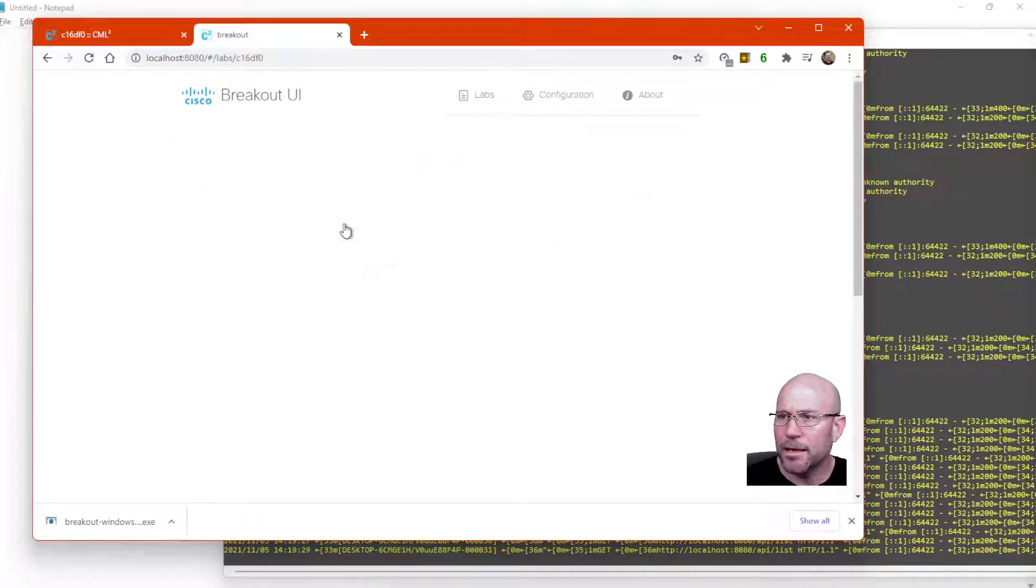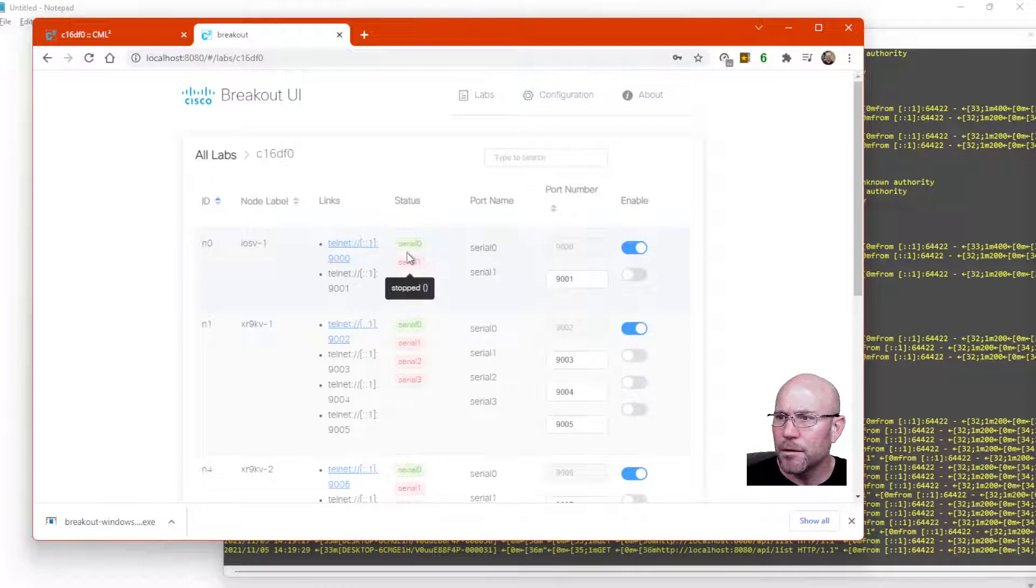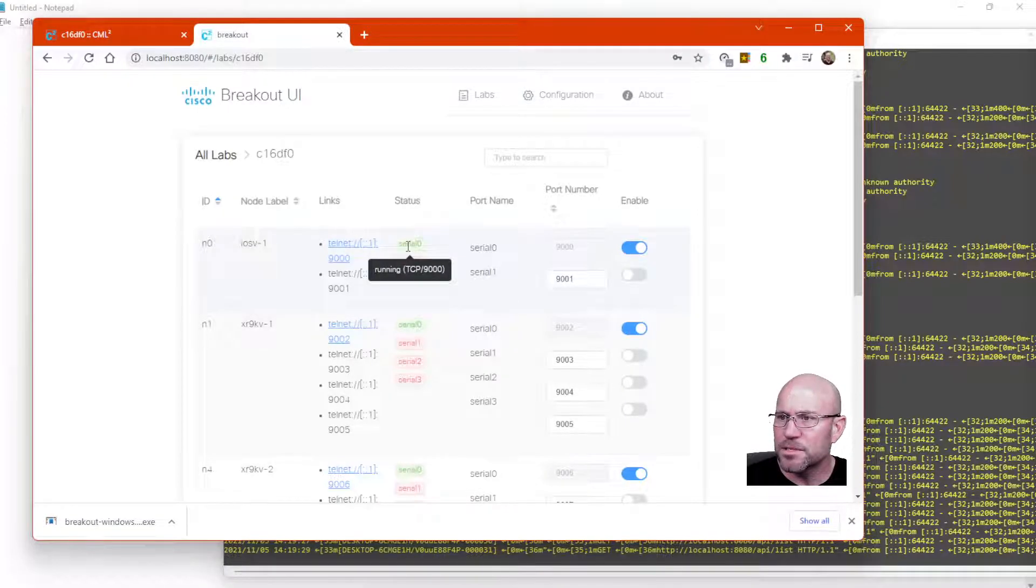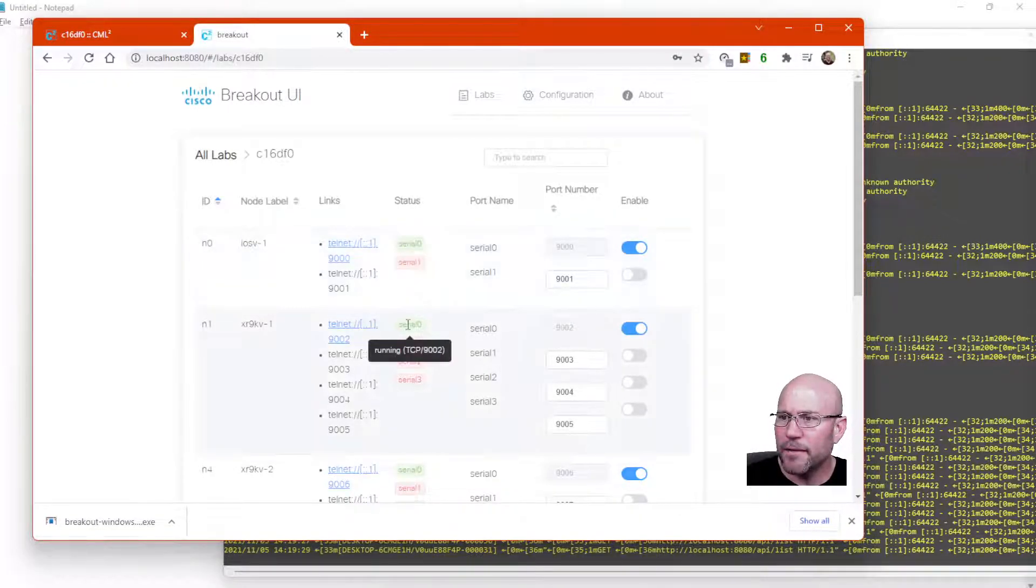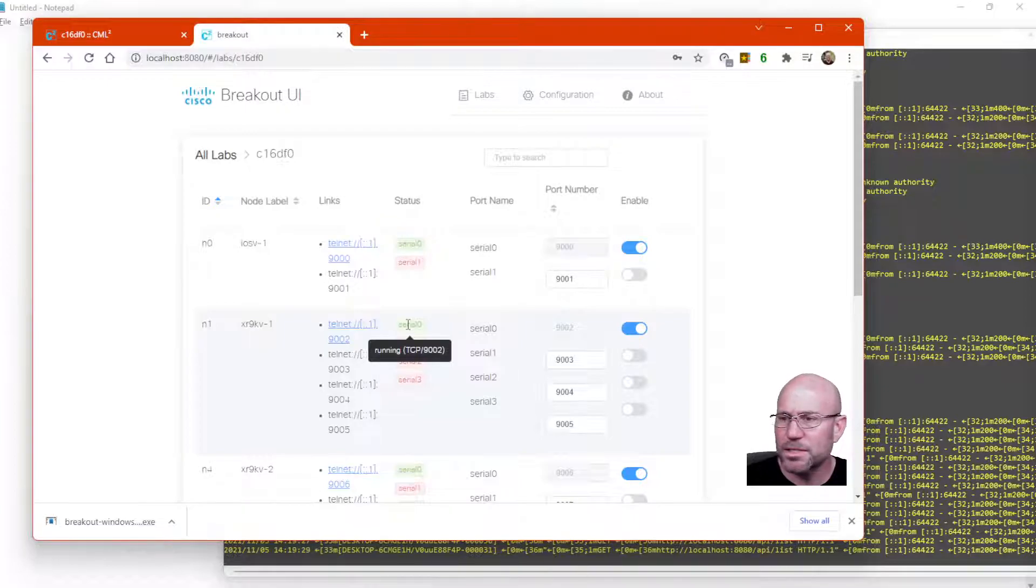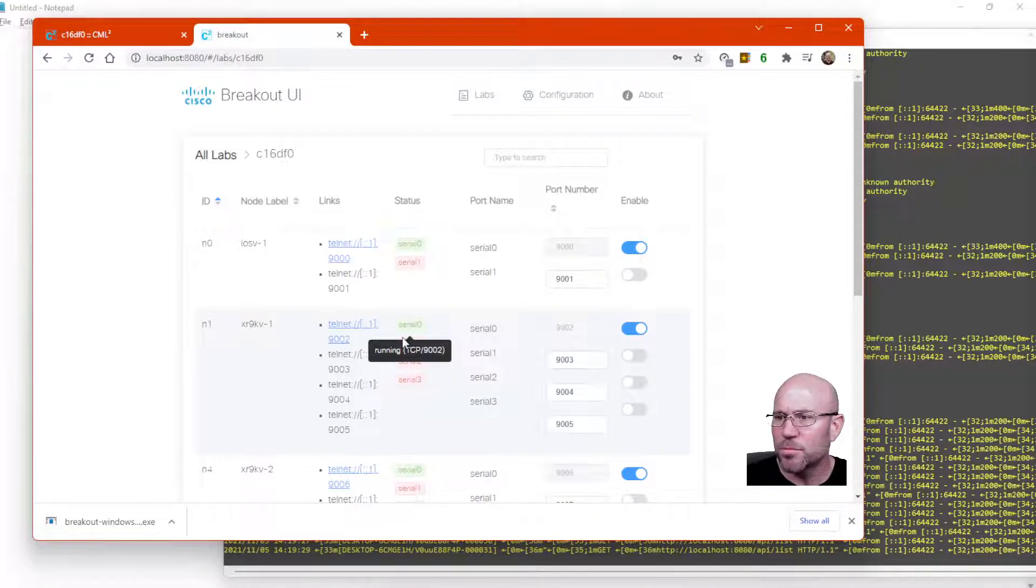Go back in. Now you see some serial ports are running. And then if you float over them, it tells you what TCP port number they are accessible on.